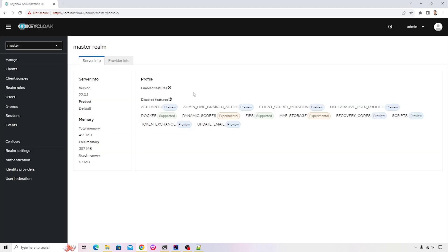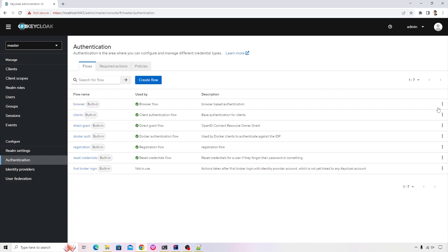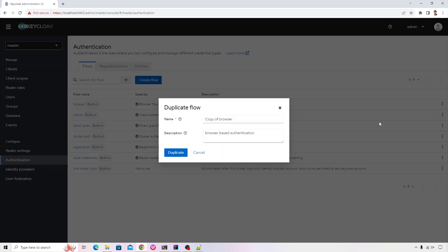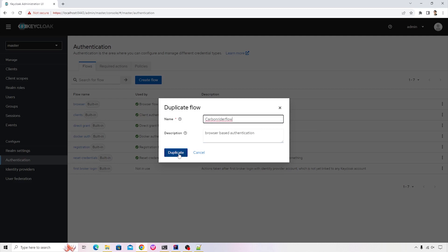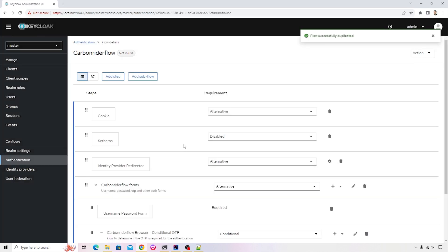This will open the master realm. Let's go ahead and first click on the authentication and you'll see that there are some of the built-in browser flows or built-in flows which are available. I will create a duplicate copy of the existing flow so that we can add our own custom step into it. I will name this as carbon-rider-flow. I will keep the description as is and I will click on duplicate button.